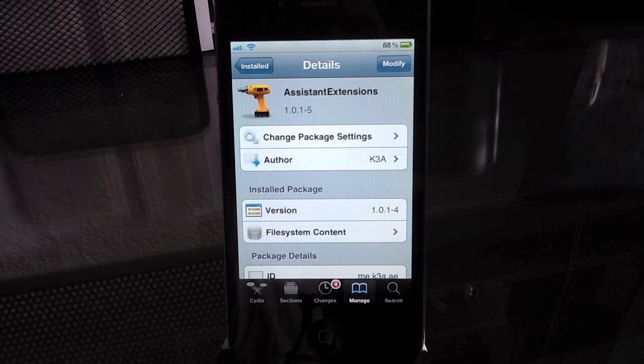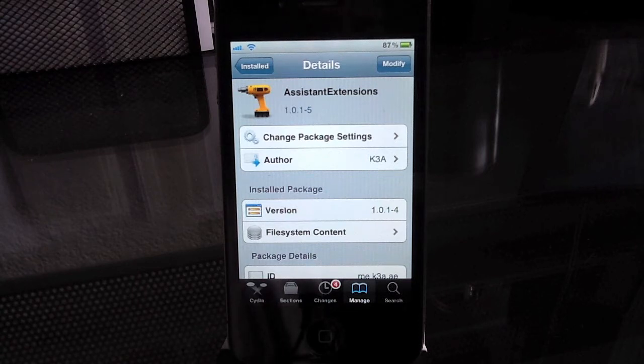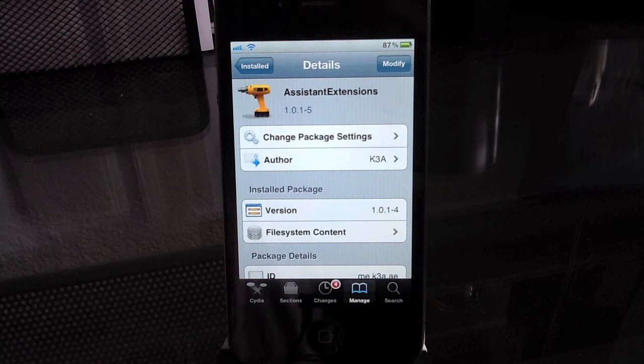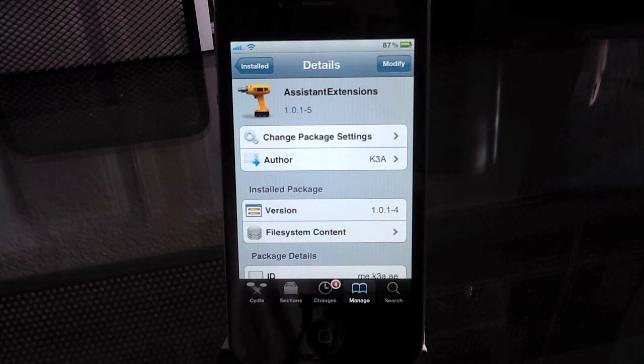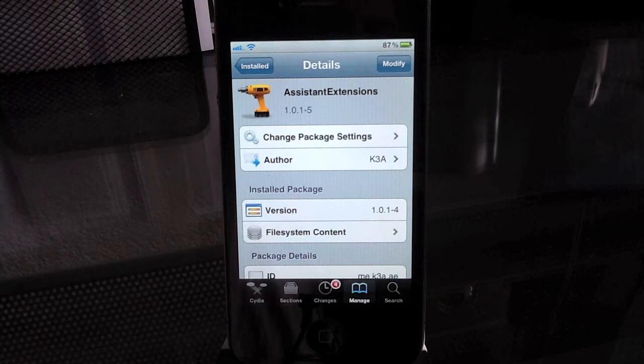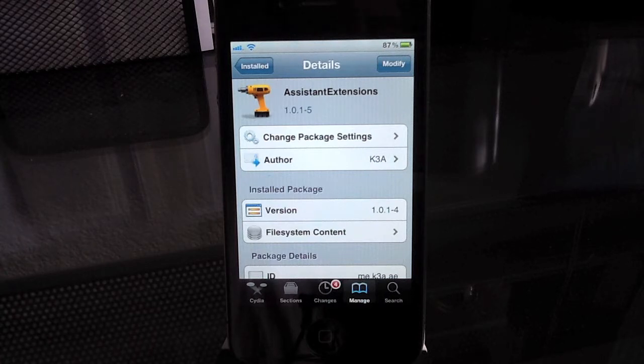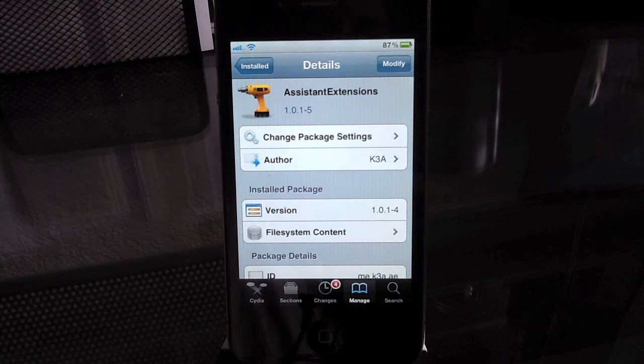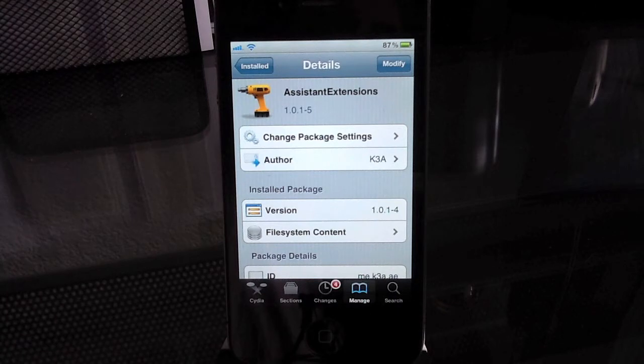Assistant Extensions is available in the Cydia store for free and gives you a whole bunch of functionality that a lot of other tweaks have given you in the past but now it's all in one and it is a very powerful tool that you can do just a ton with. So originally I was going to make a video about all the best Cydia tweaks and then this came out and now I don't have to make that video because there's one and it does it all.